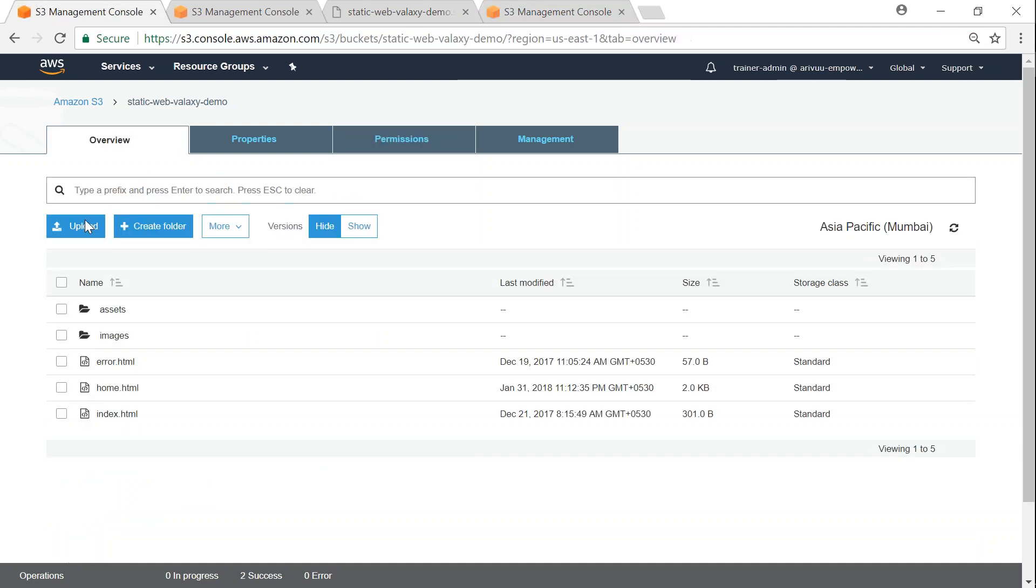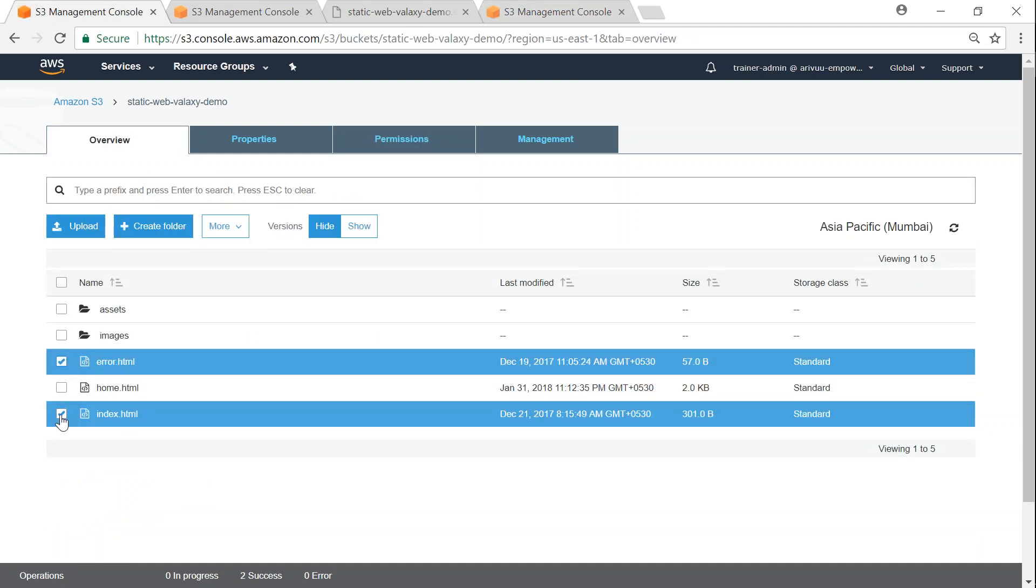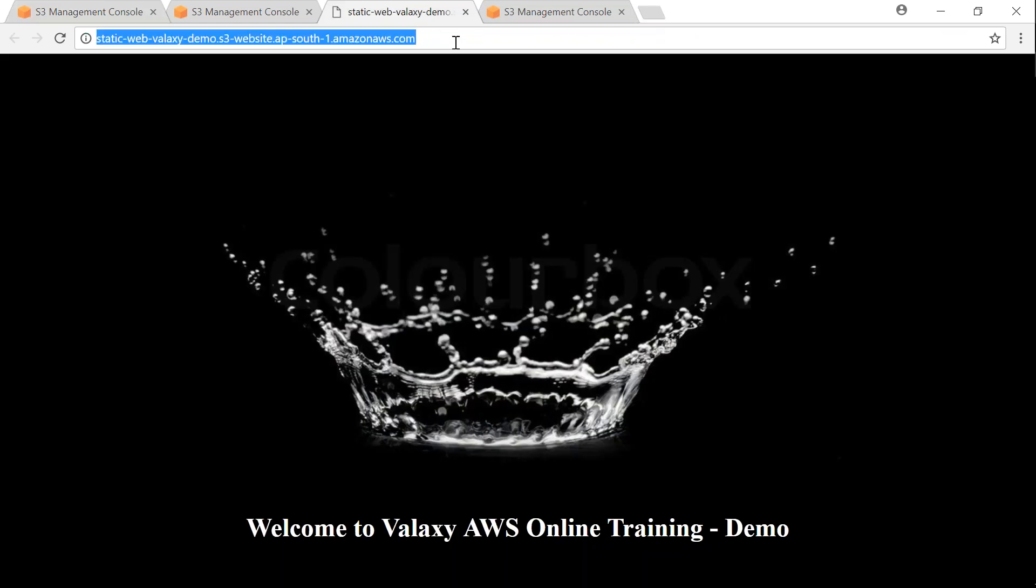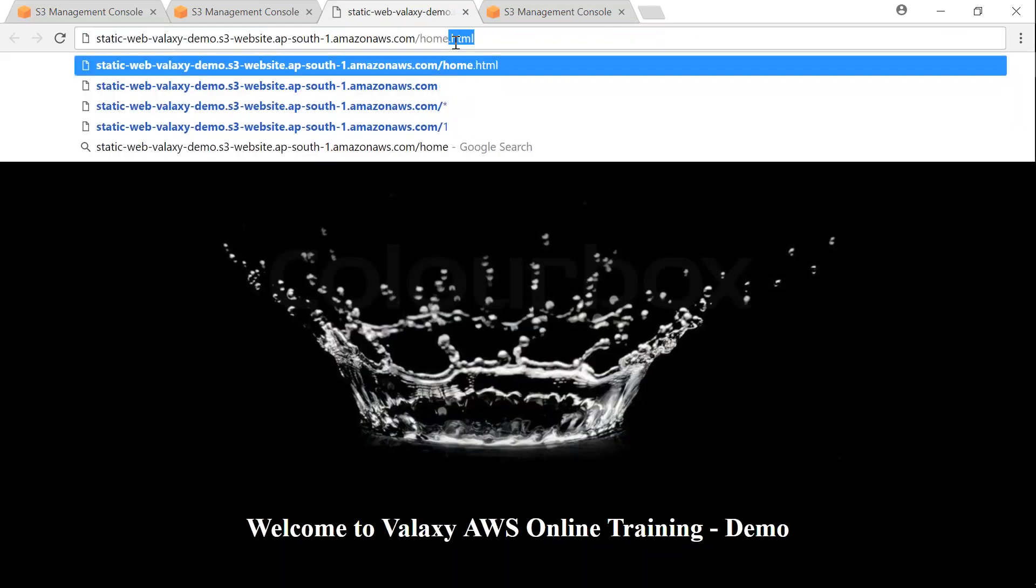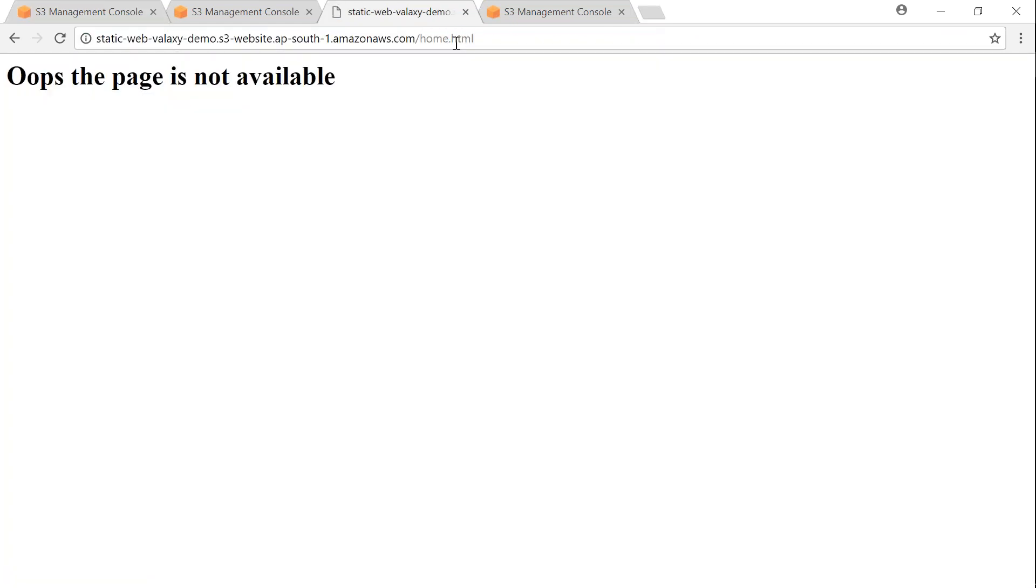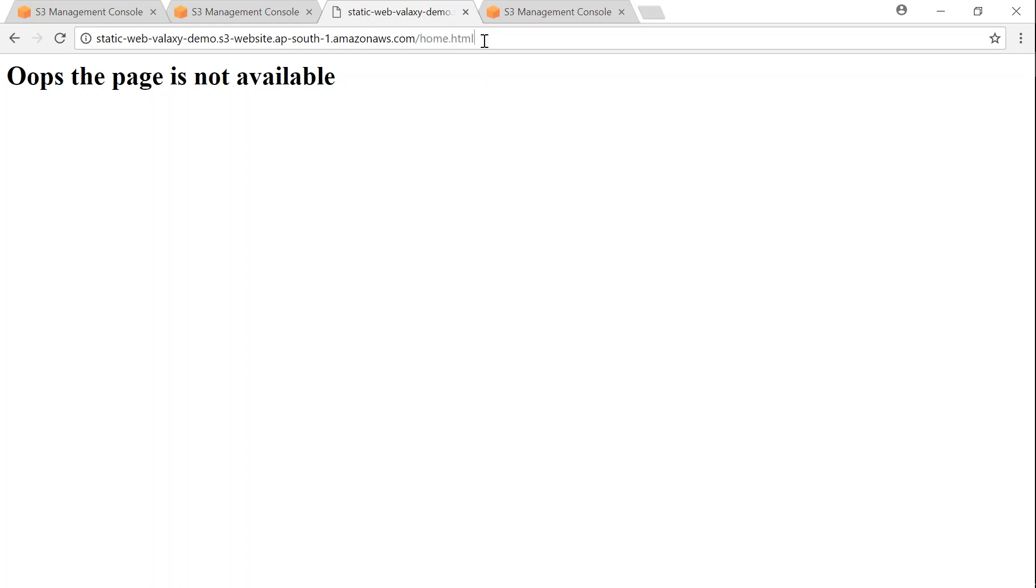If I go ahead and access for example slash home.html, I will get an error page instead of being served the actual home itself, because I have not set up ACLs. And what I'm going to do is I'm going to ensure that if anybody wants to reach my home.html, they will have to come through my CloudFront.